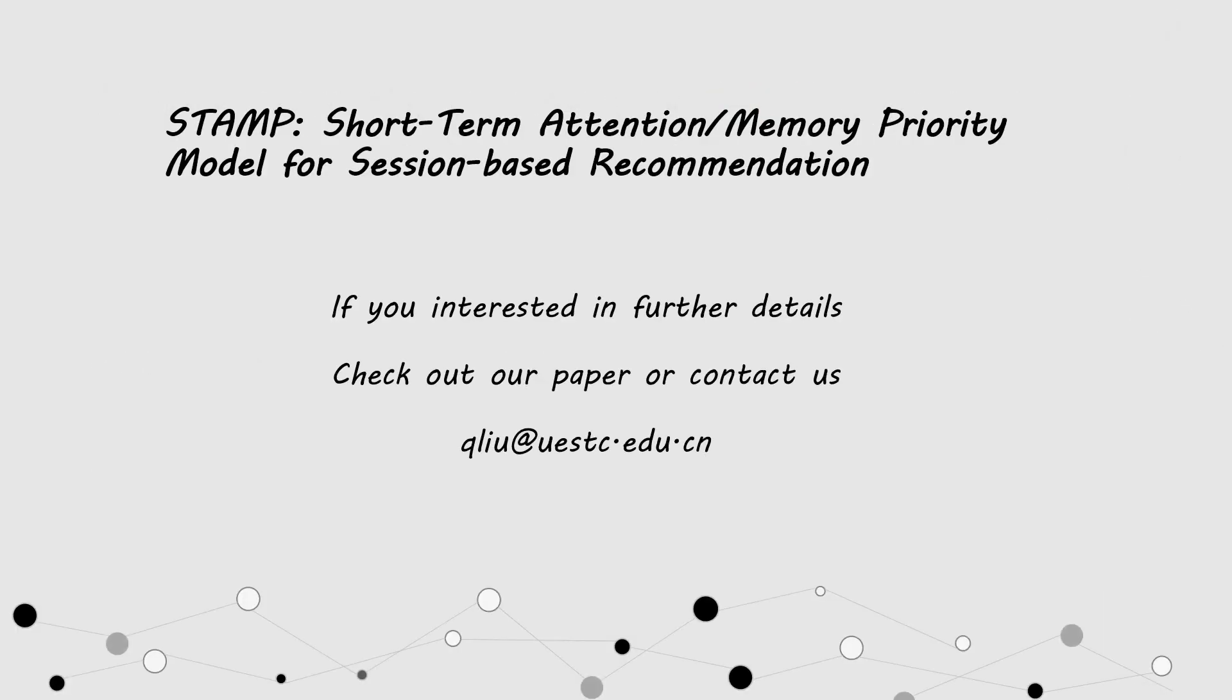Thanks for watching. If you're interested in further details, check out our paper or contact us.